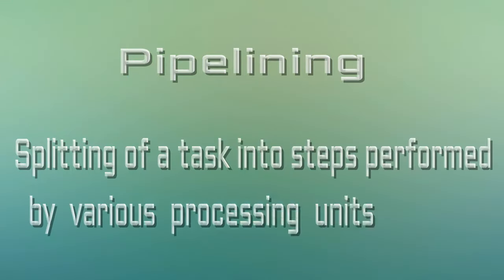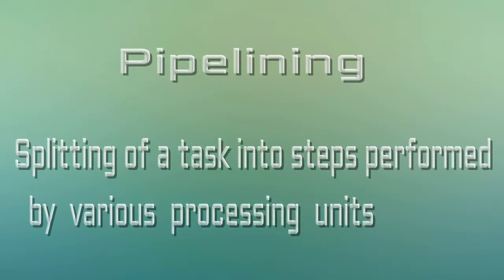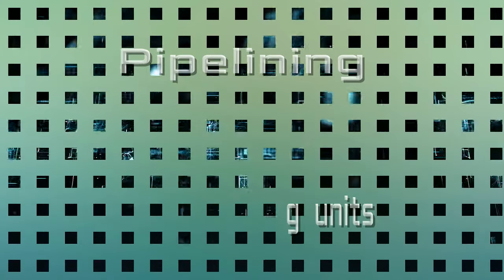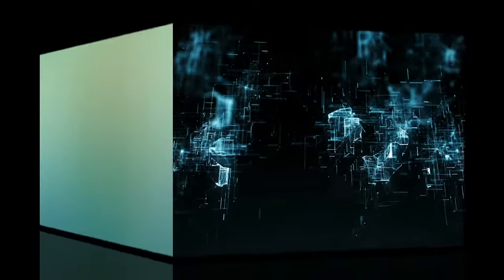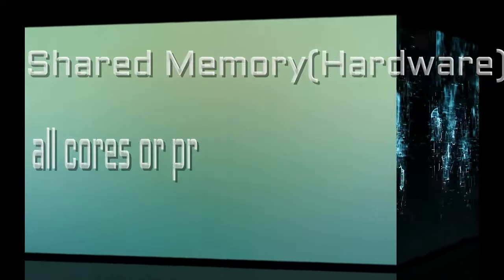The term pipelining refers to the splitting of a task into steps performed by various processing units. Inputs then stream through like an assembly line.